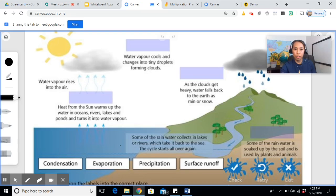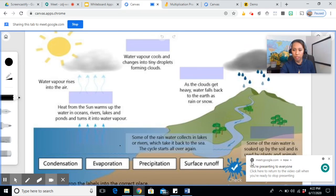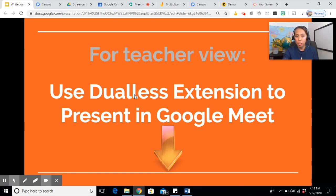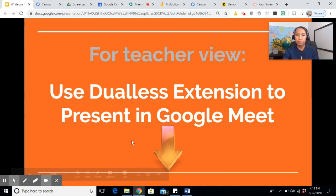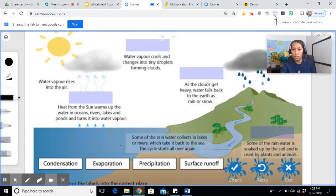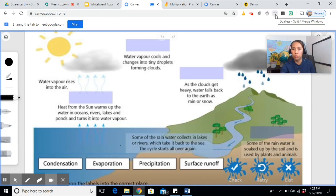Now this is where the dual list extension comes in. I usually use the dual list extension so that I can see my students in the Google Meet tab while navigating through my whiteboard. Click on the window splitter extension. Of course, you have to install this first. I'll put the link down below.